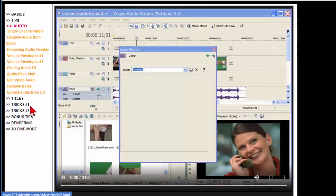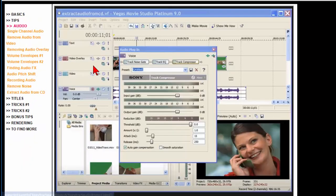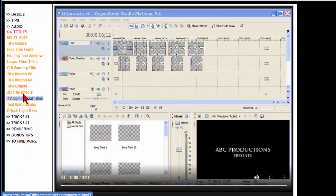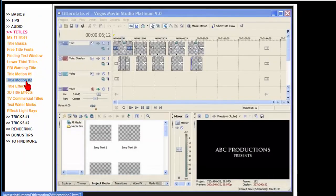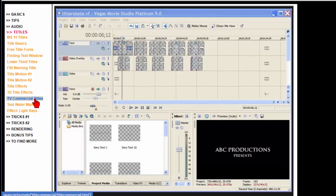Same thing under audio you'll find lots of tips there. Under titles you'll see how to create different titles, do title motion, title effects, 3D titles, TV commercial titles and more.